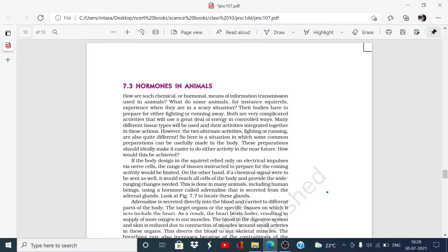In today's video we will look at information transmission methods in animals. One method is electrical impulse communication through our nervous tissue. The nervous system involving the human brain is involved. The other method of information transmission is chemical — hormones. So this is how they work in animals.